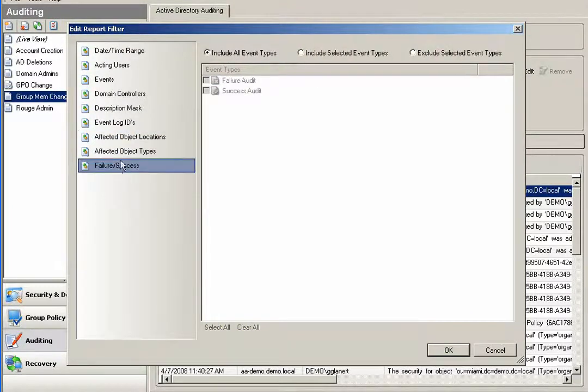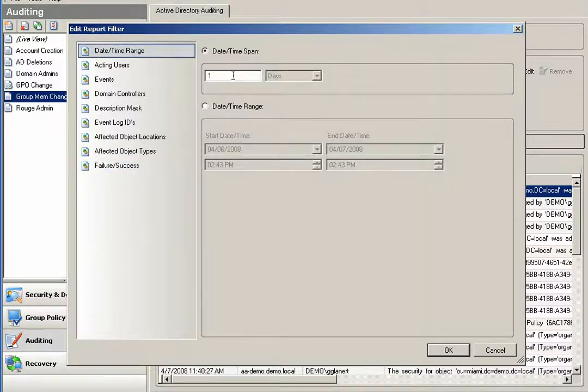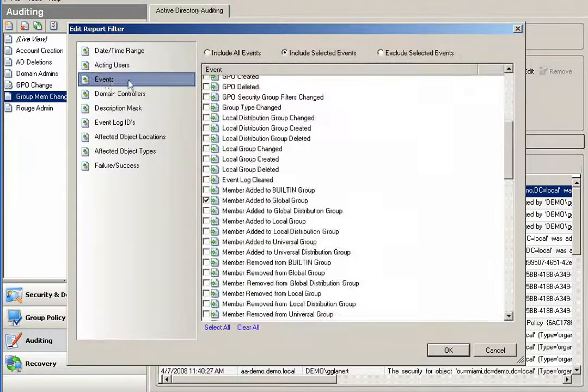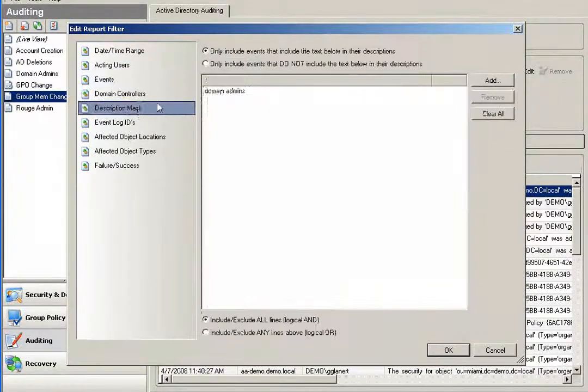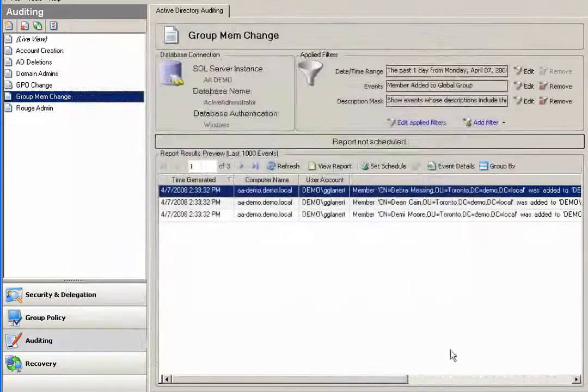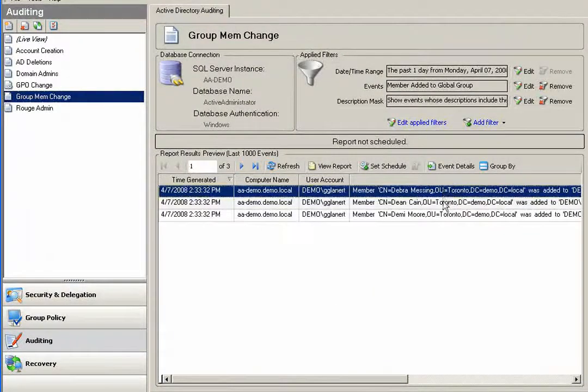I could also query against specified event IDs. If I'm not sure what the event ID is, I could certainly use my event type. I could also search by affected object locations or affected object types or failure or success of those audits.